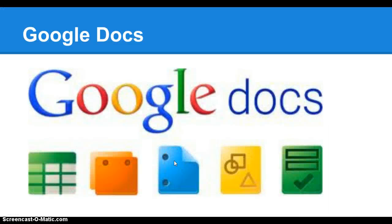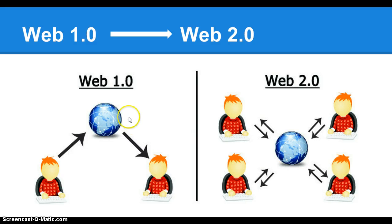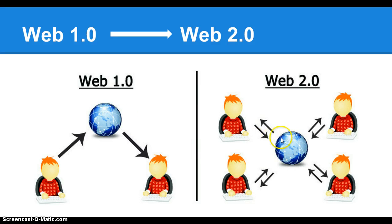As you can see, Google Docs is a fantastic way to do collaboration, especially for those who are not located in the same room with each other. It all goes back from our Web 1.0, where we are just the consumer, to the Web 2.0, where we are the consumers and the producers of anything on the internet.